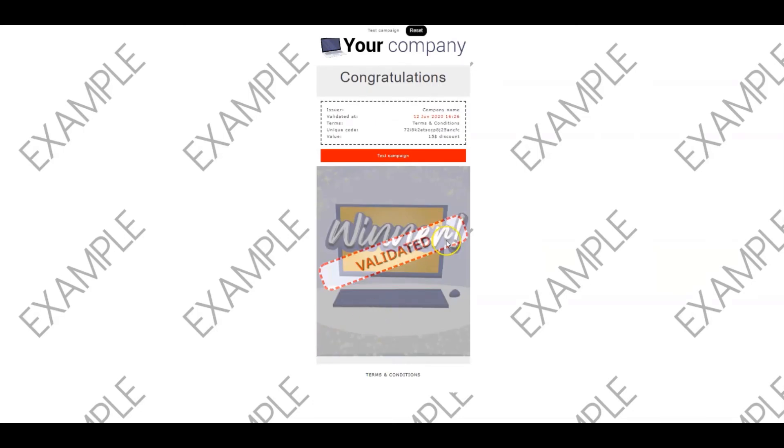I hope you've enjoyed this training video. If you have any questions, don't hesitate to contact the support team.